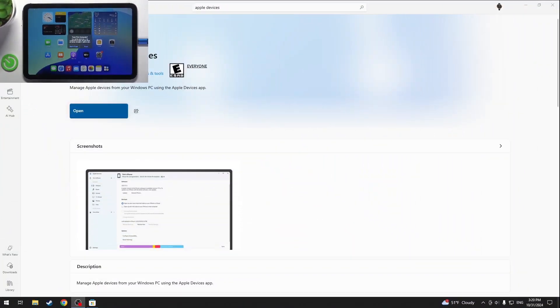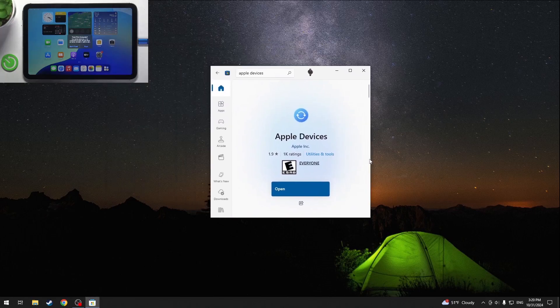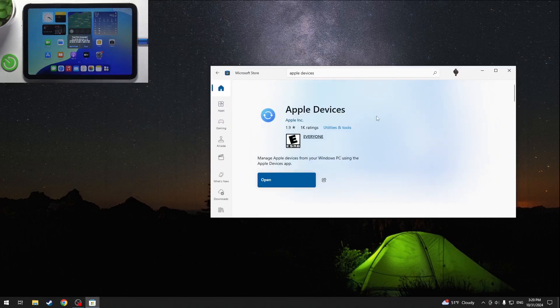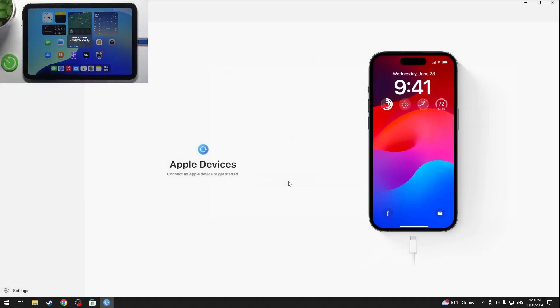Go into the Microsoft Store and search for Apple Devices. You can install this app, then click on open.